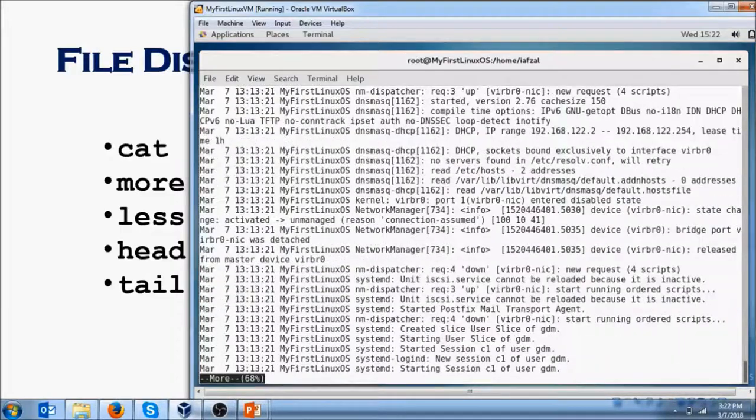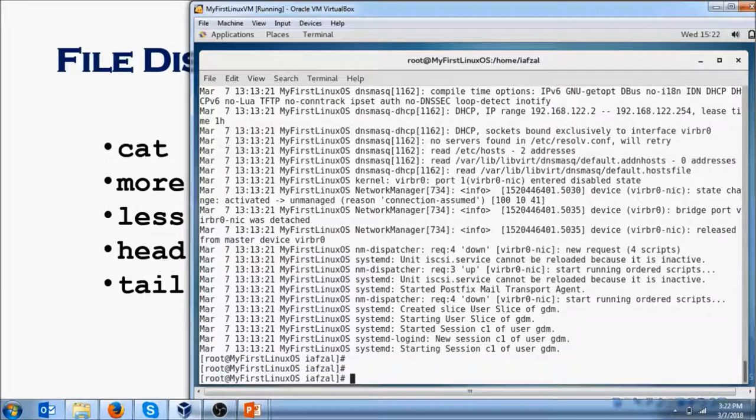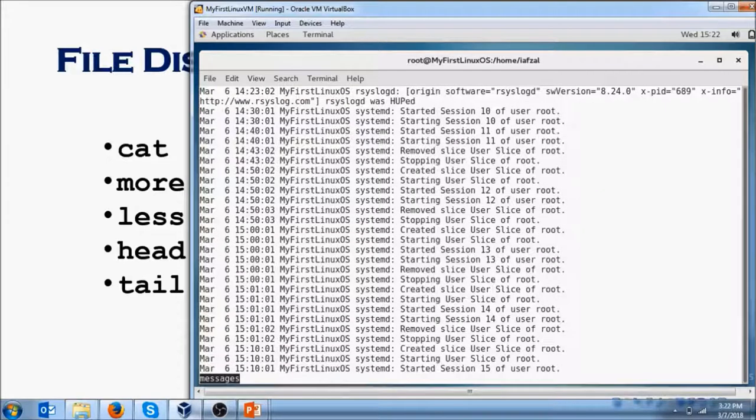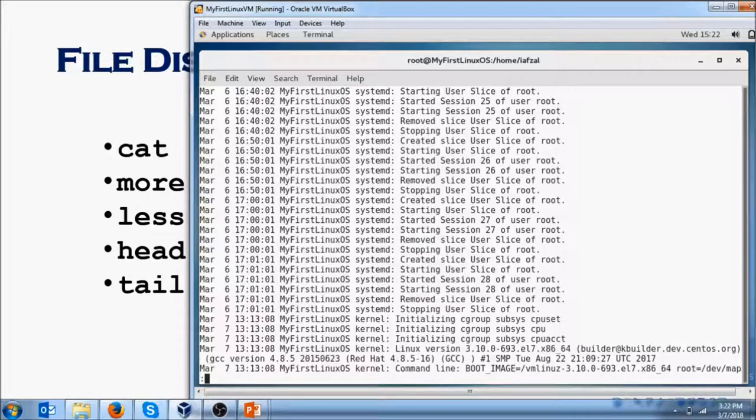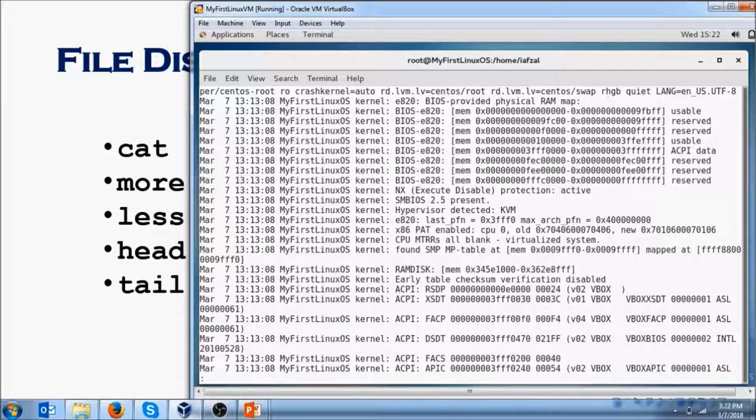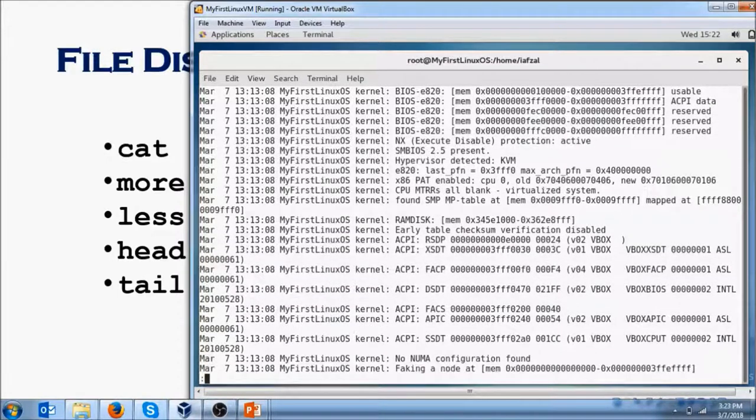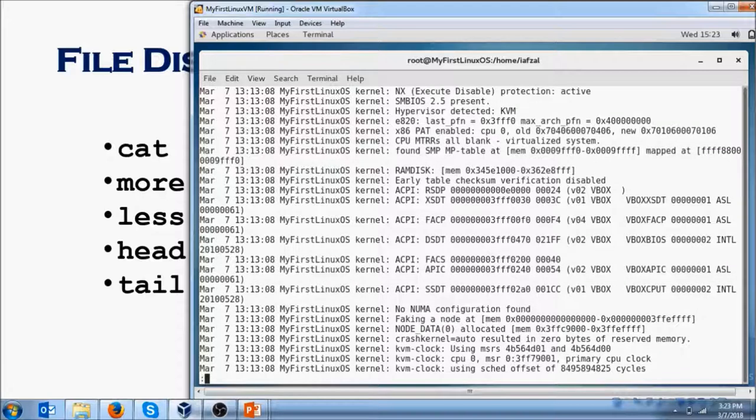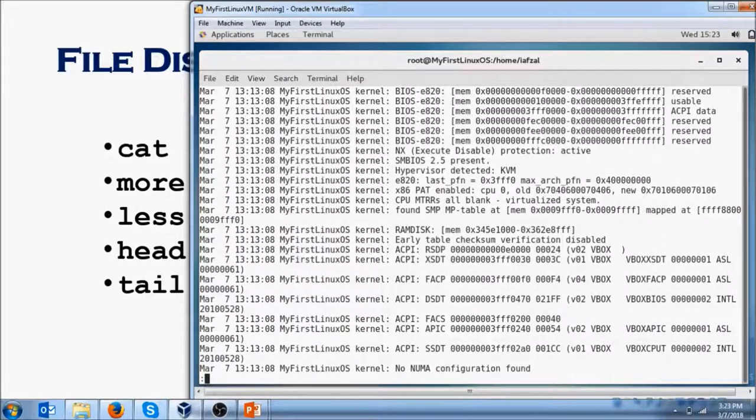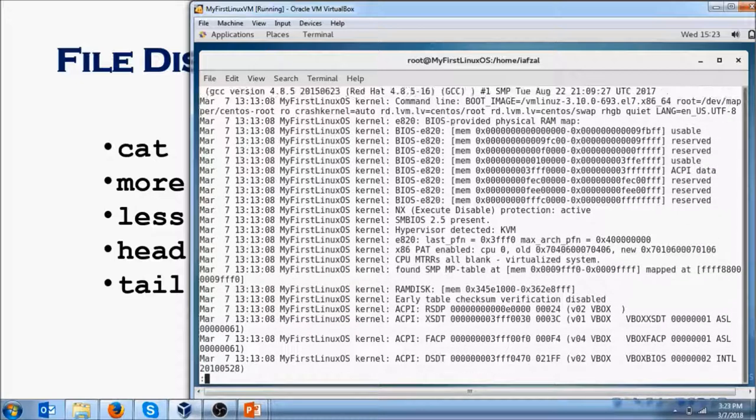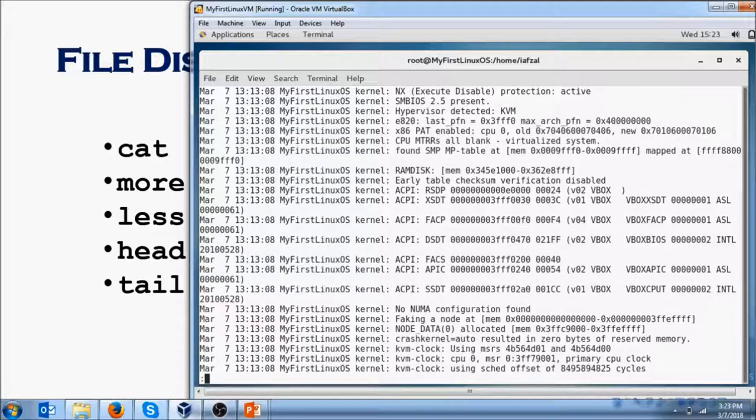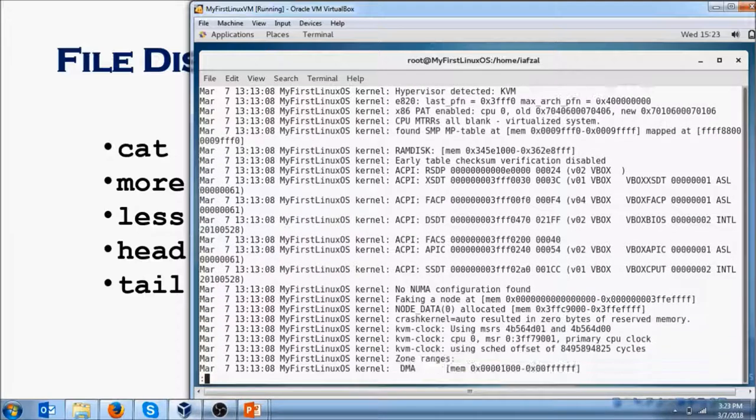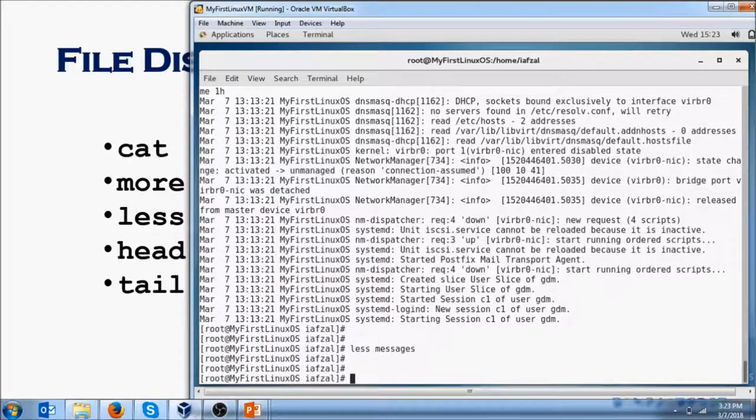That's how you use the more command. Now let's use the less command: less messages. Hit enter, it does the same thing. You hit the spacebar, one page at a time. It will also give you one line at a time to view when you hit J on your keyboard. It will come one line at a time, or you hit K, which is go back up. You could also do up arrow key or down arrow key, whichever you prefer.